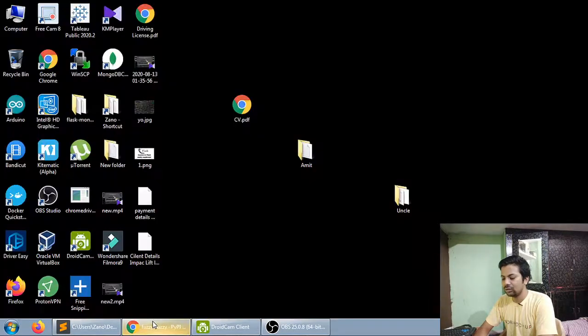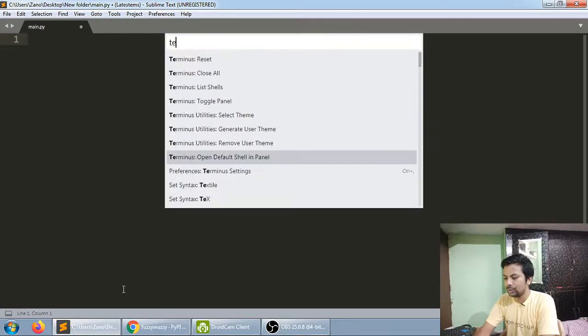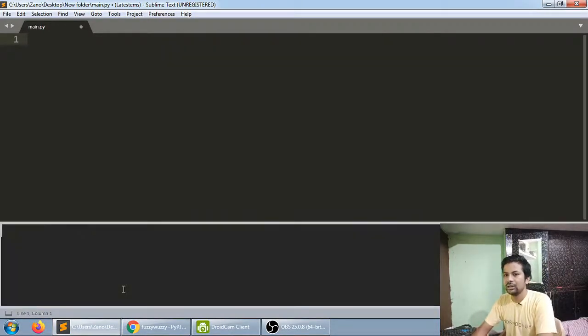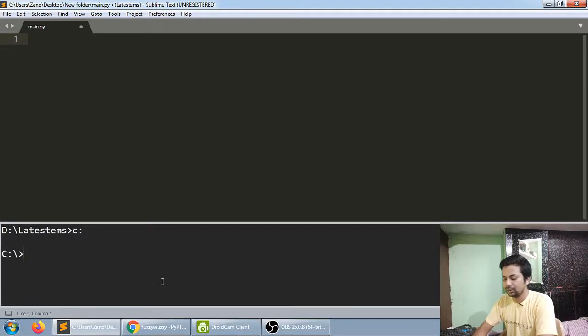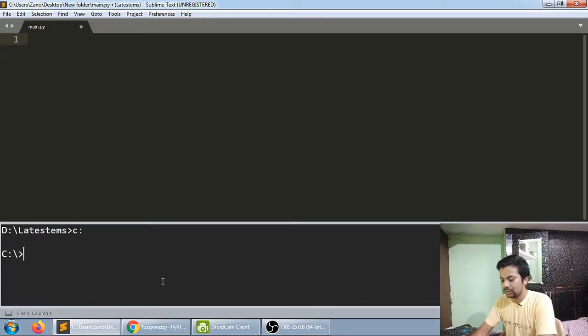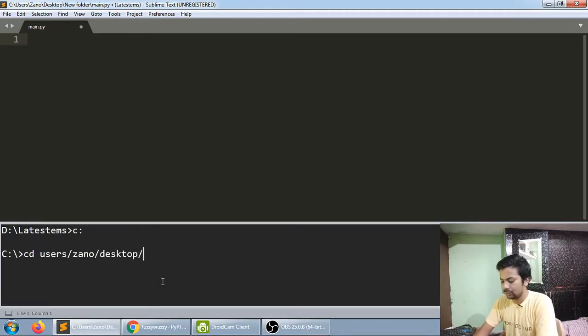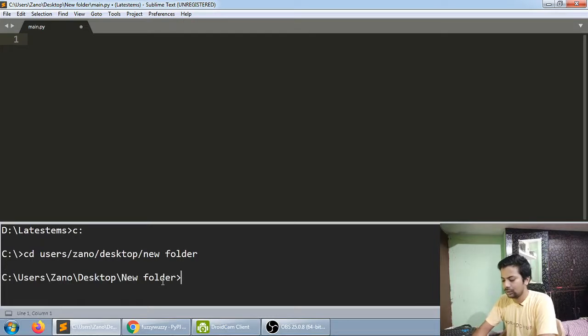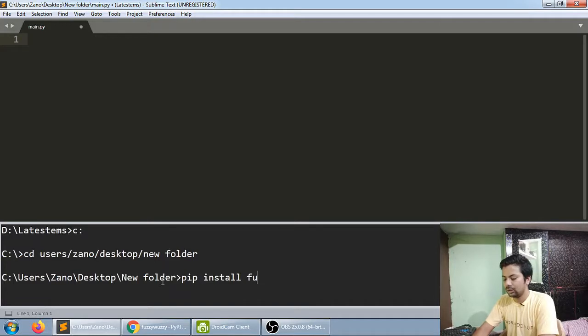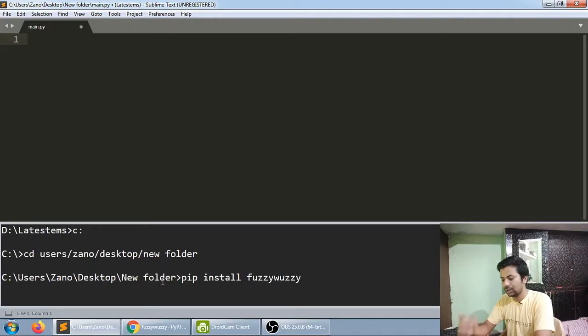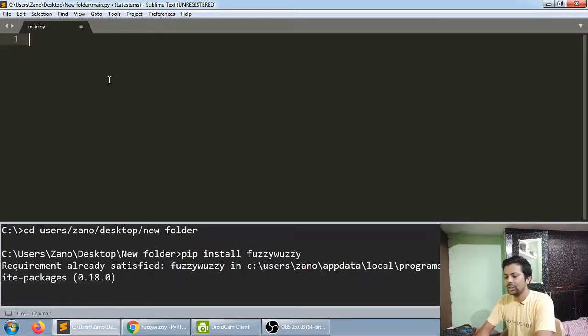I'm just going to show you how the basic stuff works. Let me open my terminal—it's a different terminal in Sublime Text. You can just install fuzzy wuzzy. It's really easy. I've already installed it, so it shows requirement already satisfied.